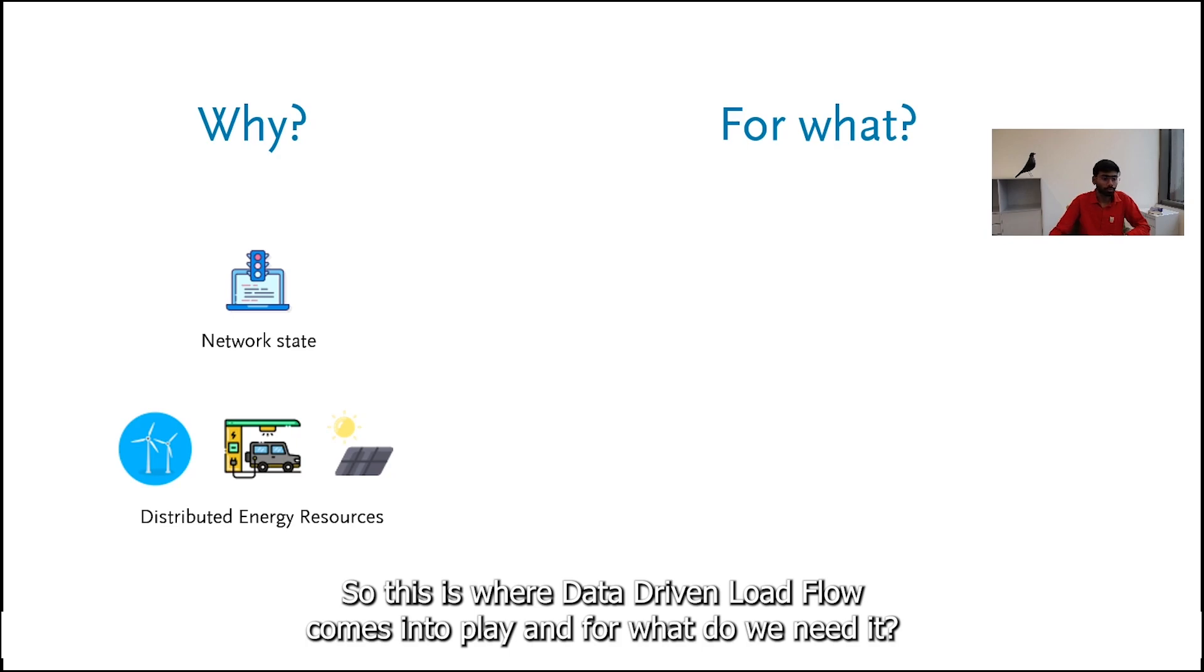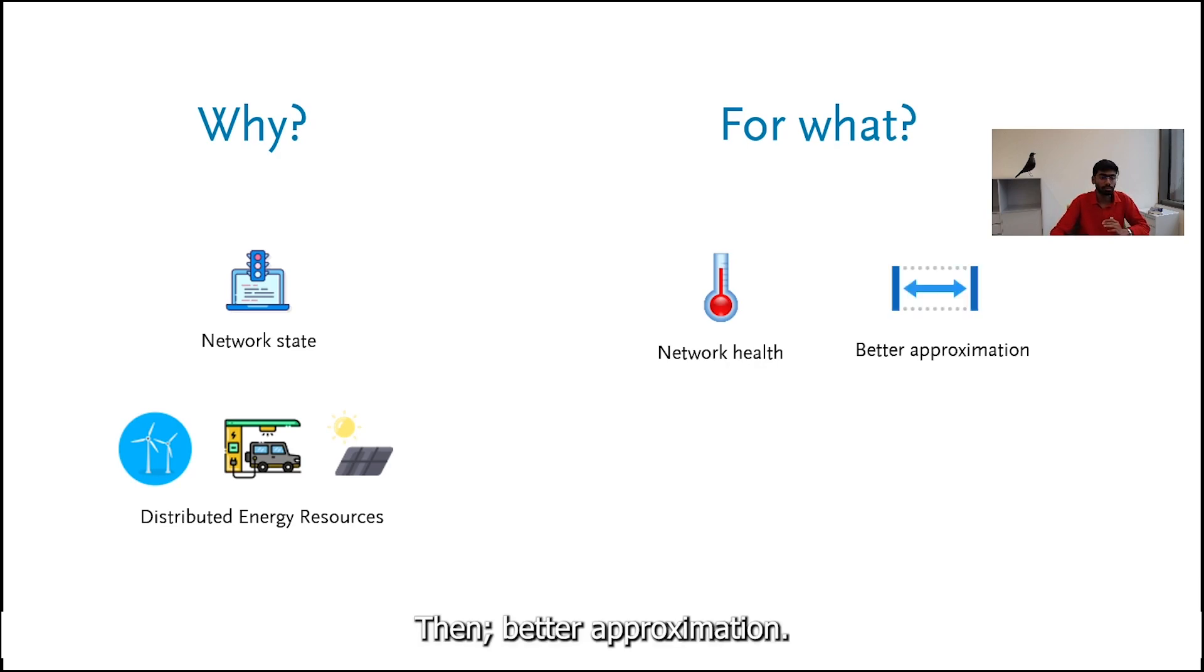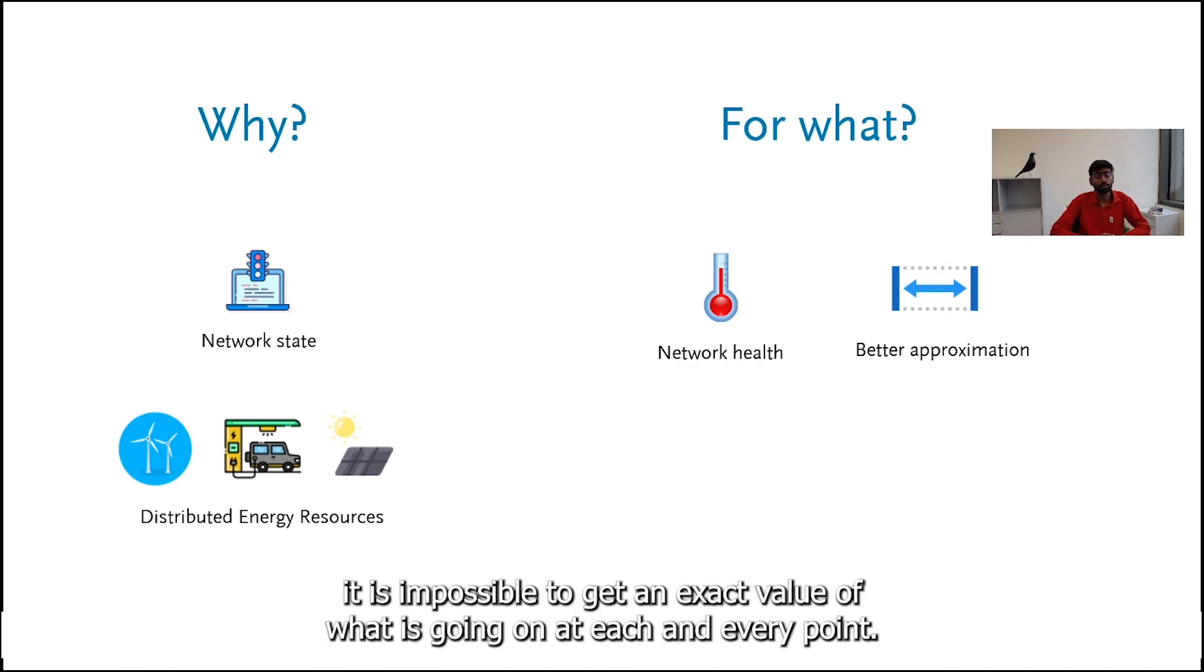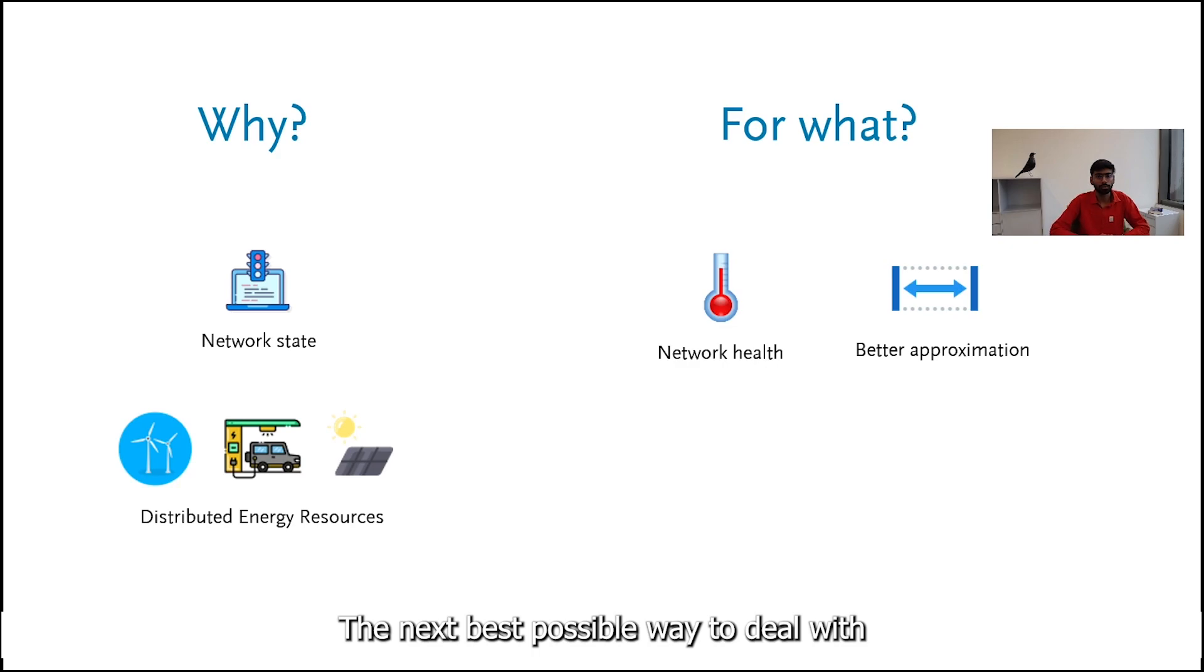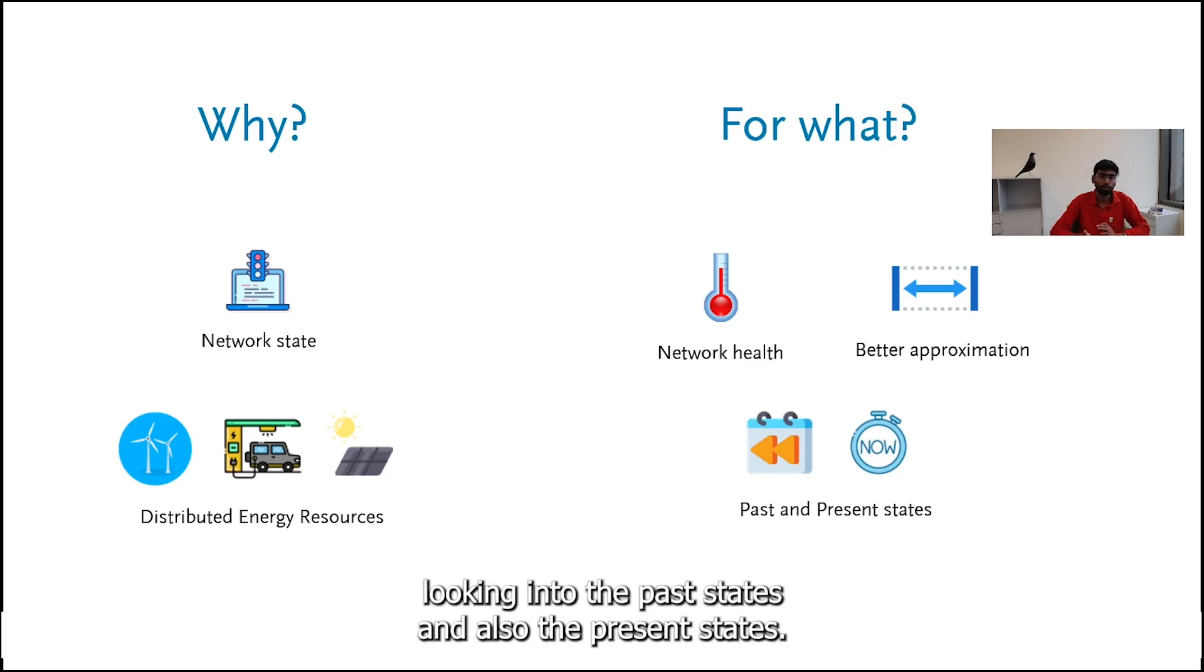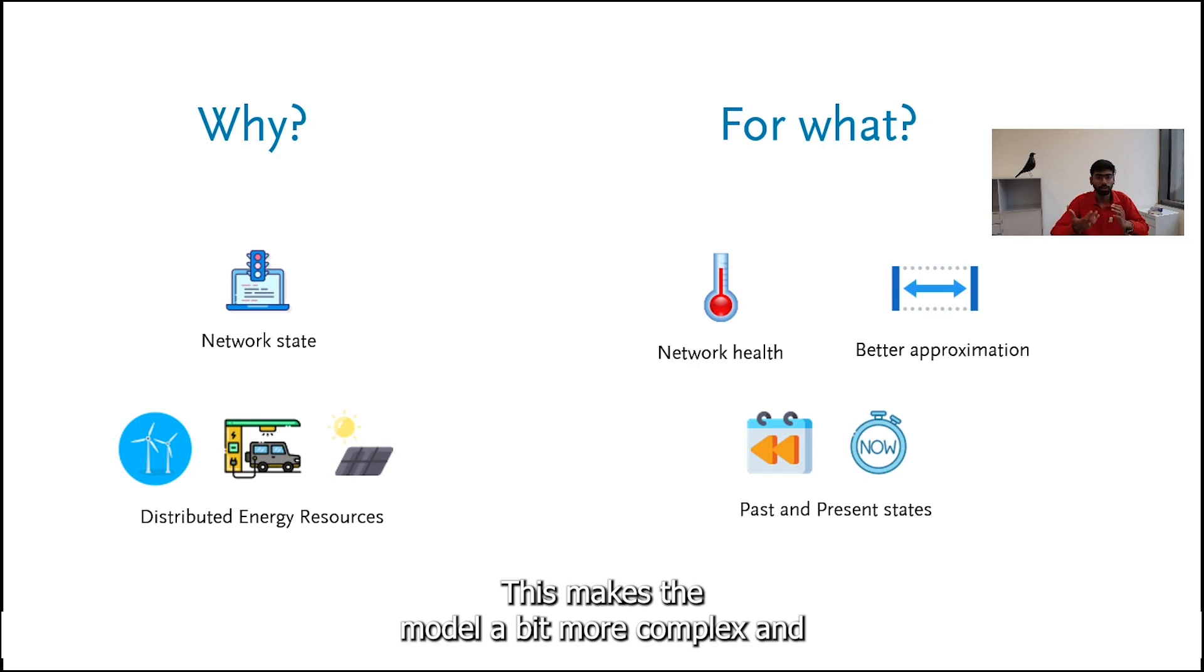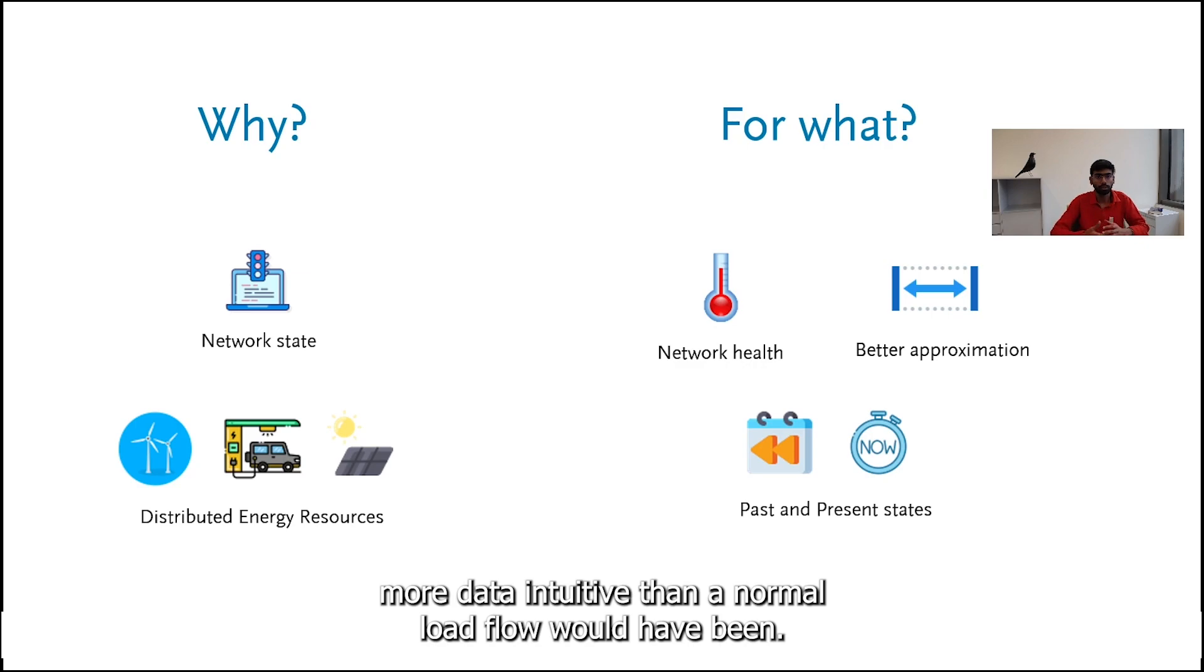And for what do we need it? Obviously the network health. Then better approximation. With more things being added into the grid it is impossible to get an exact value of what is going on at each and every point. The next best possible way is to have a good approximation of what is really happening inside the grid, and that is what is being delivered by data driven load flow. It also takes care of looking into the past states and also the present states, making the model a bit more complex and more data intuitive than a normal load flow.